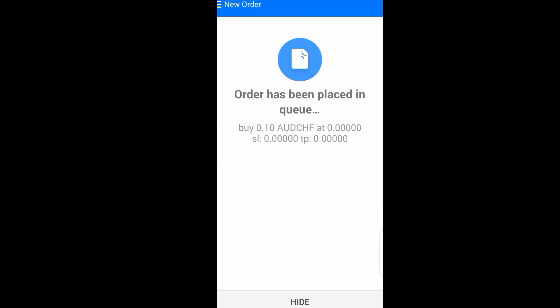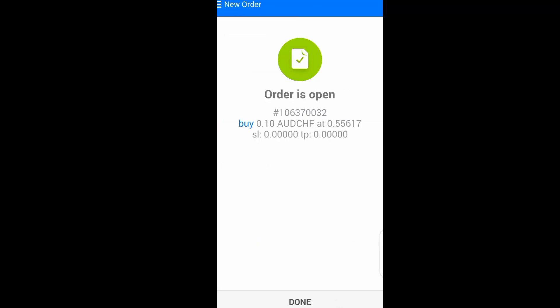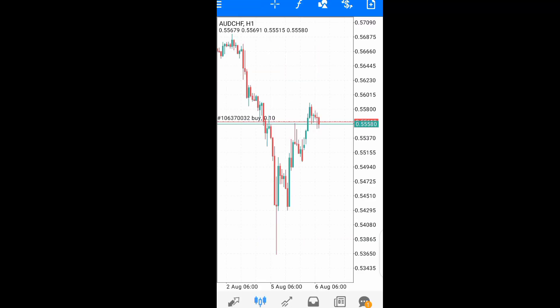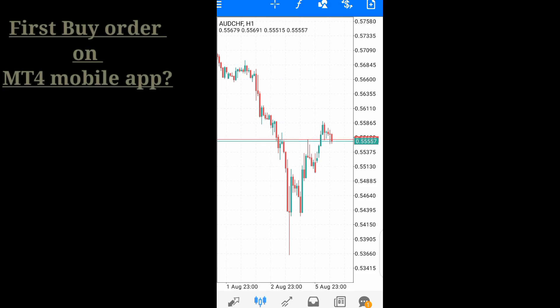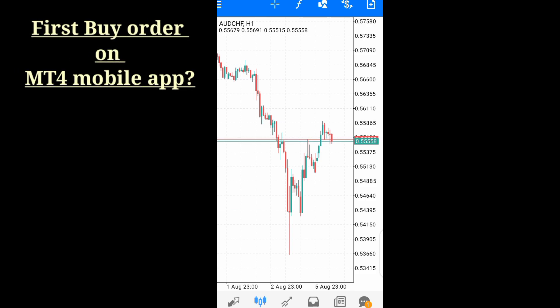In this video I want to show you how to place a buy order in MetaTrader for the mobile app.